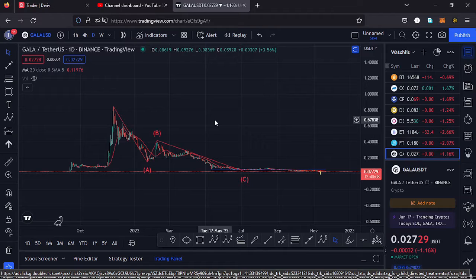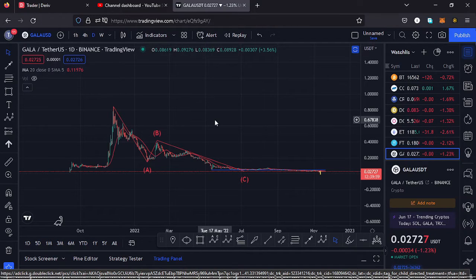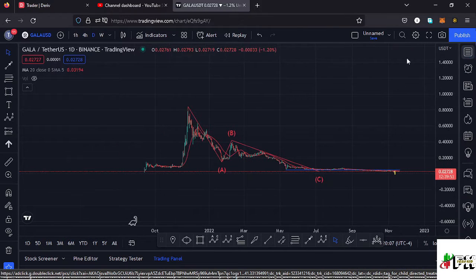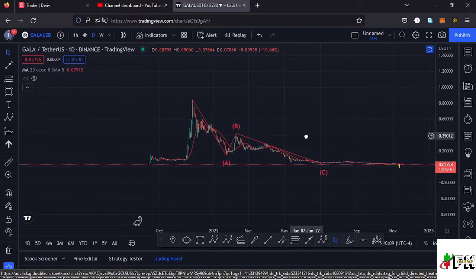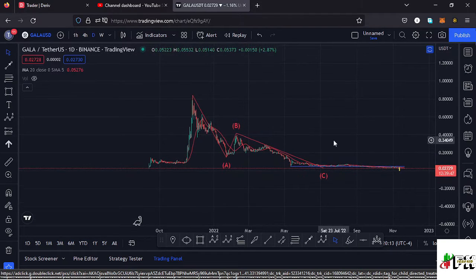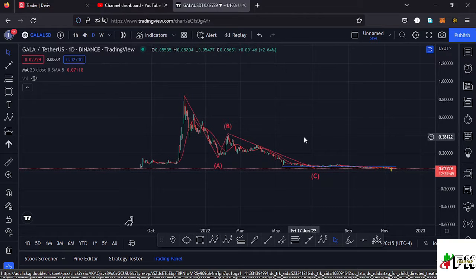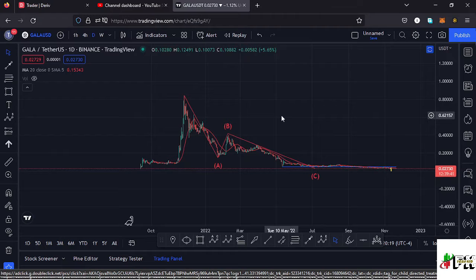Welcome back to Tashkid FX for another price prediction update. In this video I'll be giving you a price prediction update on Gala Games, whose current price stands at the $0.02727 mark. Here on TradingView the market is down by 1.27%. I want to give you the key scenarios I expect to play out, basing my analysis on the Elliott Wave structures, the Fibonacci levels, and the key areas of support and resistance.